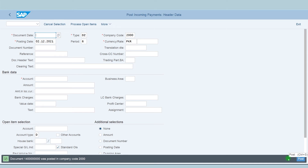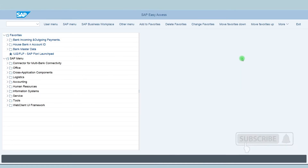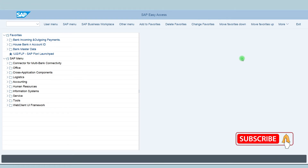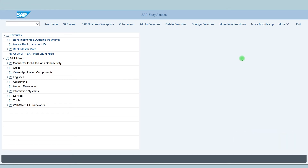Then post. You can see the message that the document is posted in company code 2000. Now we will again execute the FBL5N report to see the payment document posted in company code 2000.